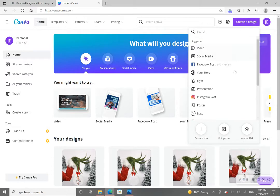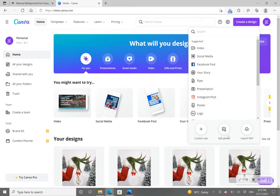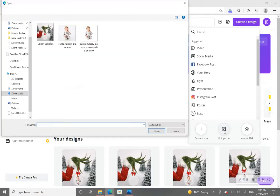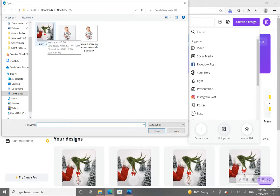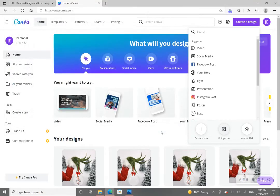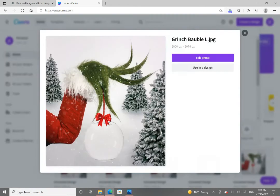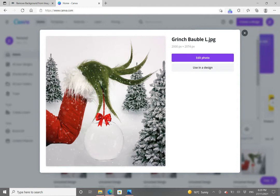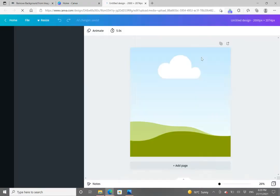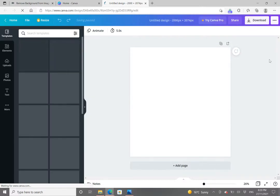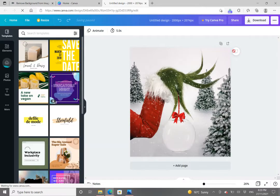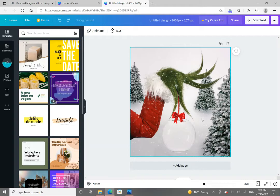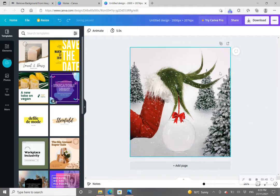We're going to go down into this middle symbol here 'Edit photo.' So once we click into that we're going to locate our Grinch bauble background that you will have downloaded from Etsy. We're going to open that one up. So this is your Grinch bauble background and we're going to click right here in the purple box again 'Edit photo.'